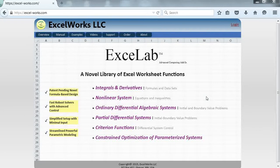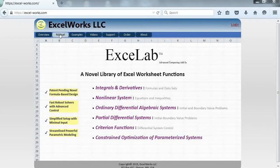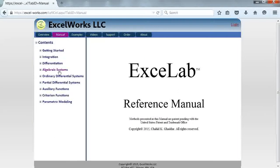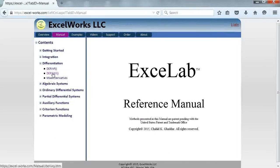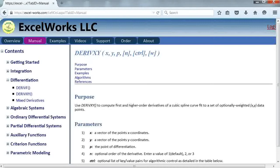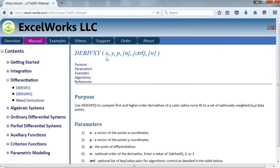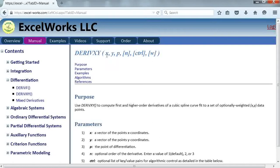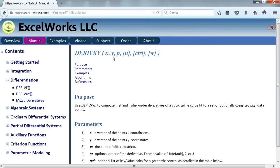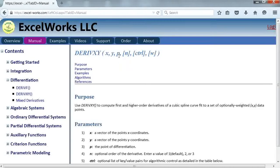Let's begin by looking at the help page for DERIVXY. DERIVXY takes three required parameters: a vector of x points, a vector of corresponding y points, and the point of differentiation.